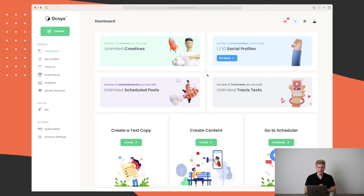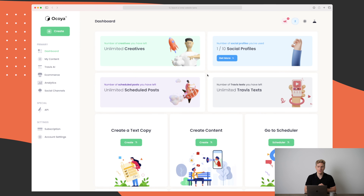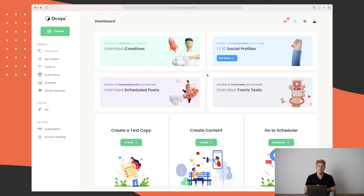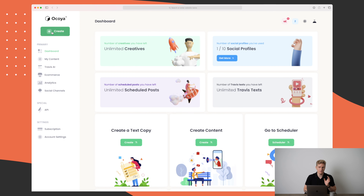Here we are in the platform and I really do enjoy this design. We have our dashboard where we have a lot of different things that we can start doing, but I will just jump straight into the create functionality.